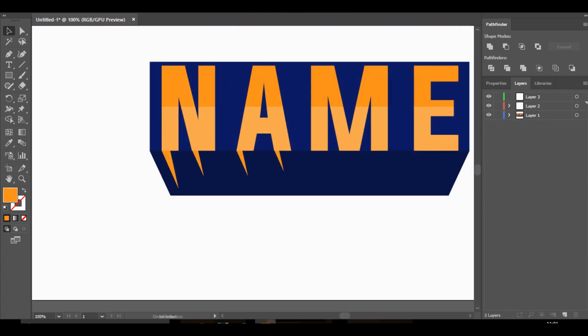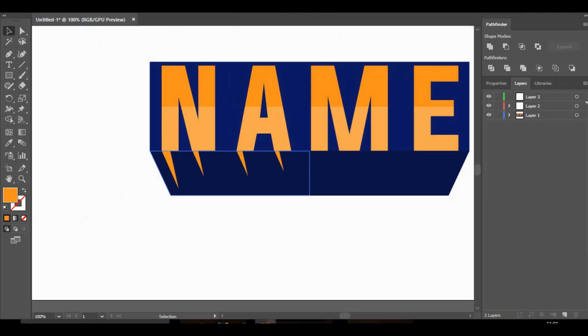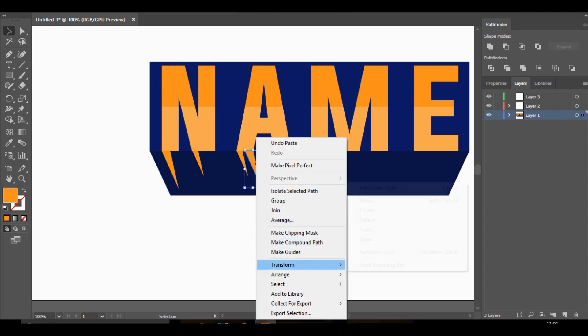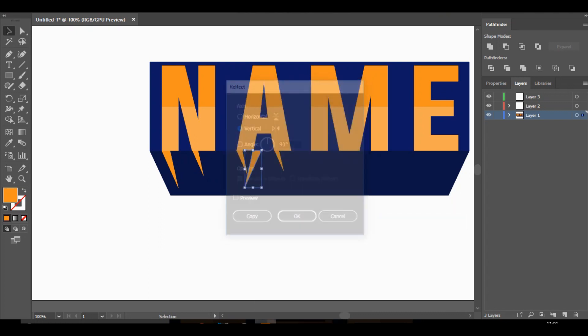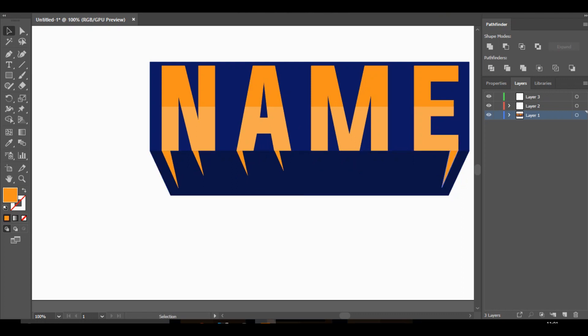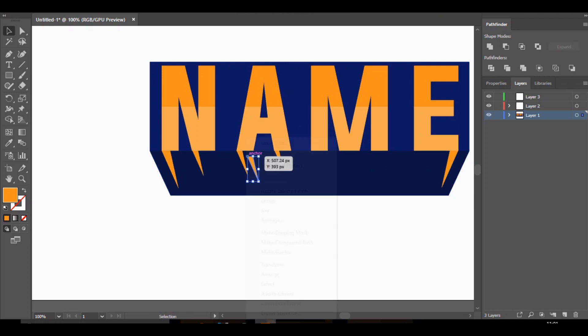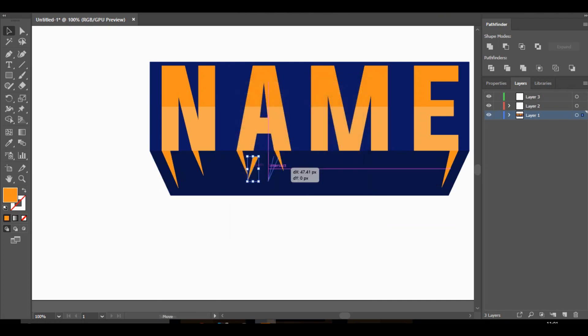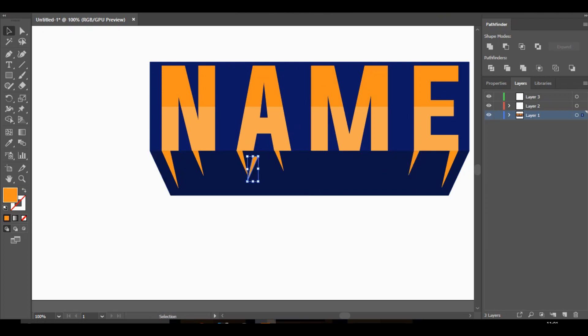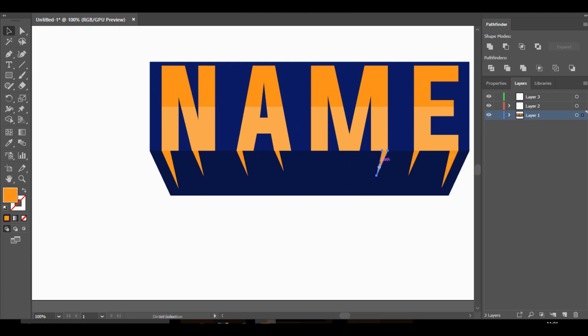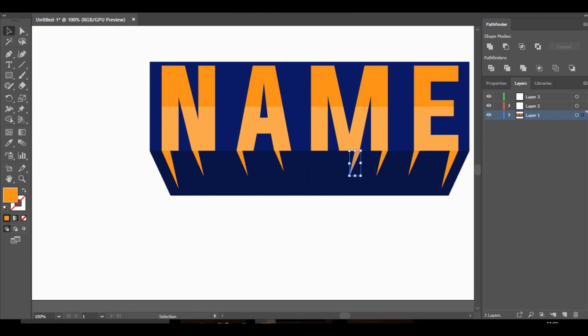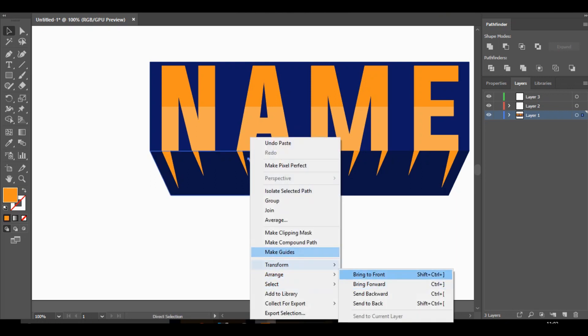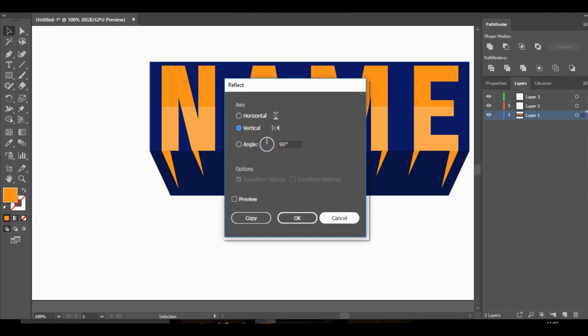And then what I'm going to do is just get one of these. Ctrl c ctrl v. Right click. Transform. Reflect. 90. And then bring it to the other side. Might just use that one. And then just do the exact same for the rest.